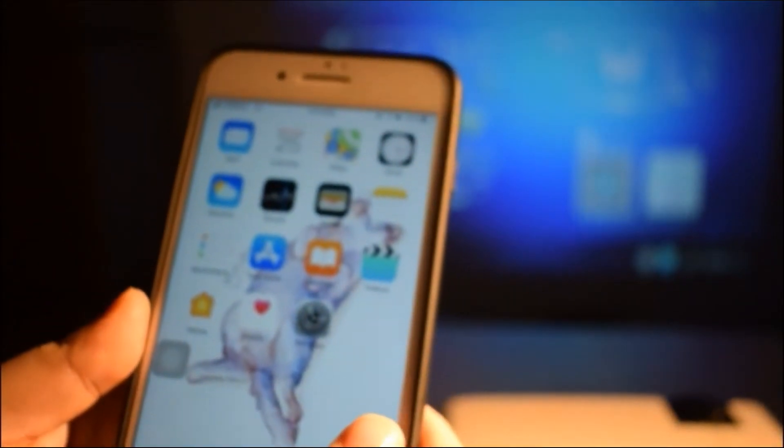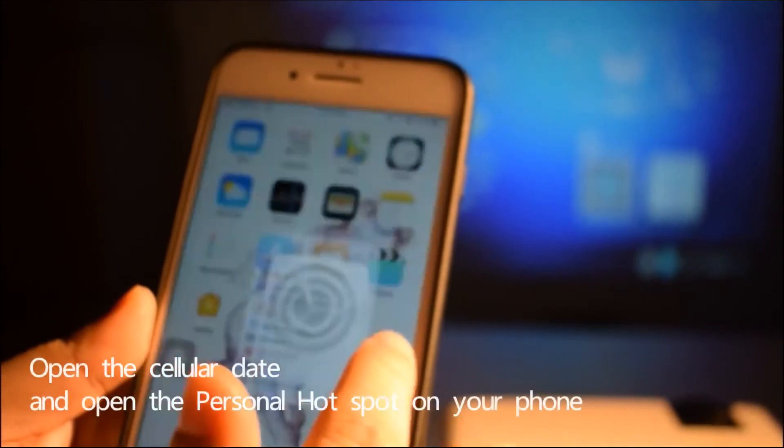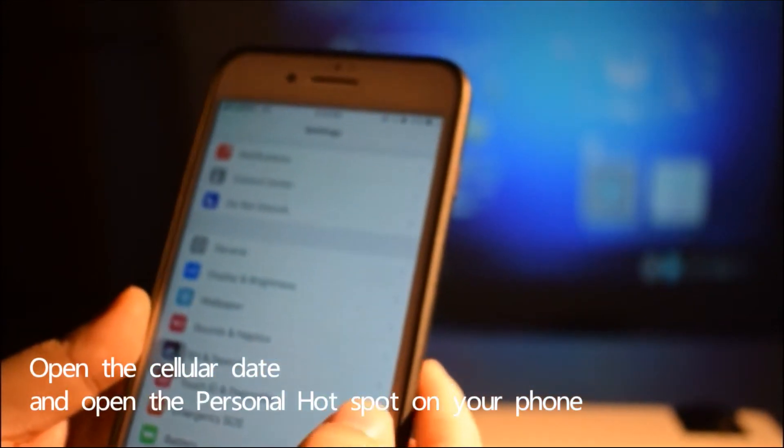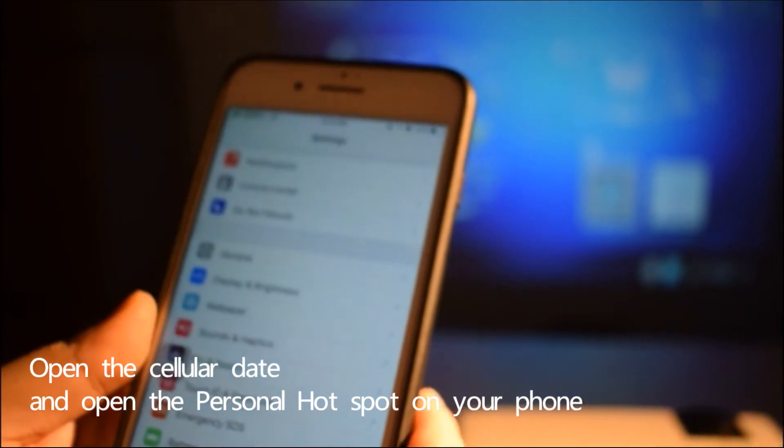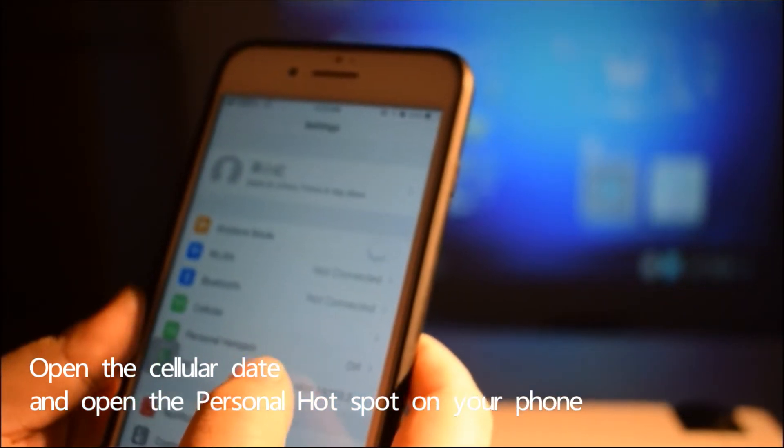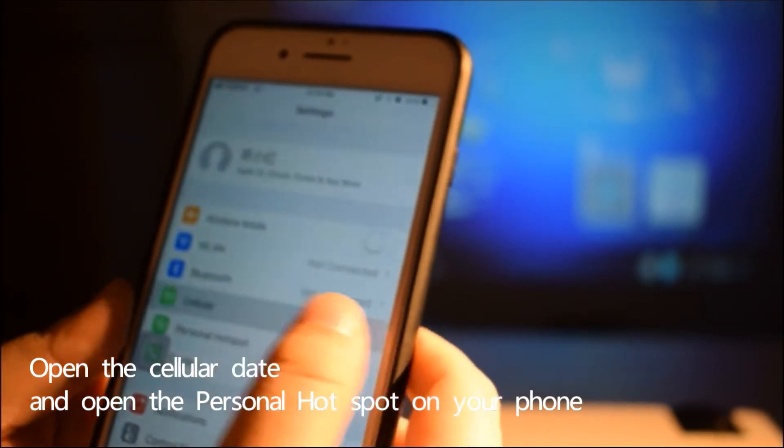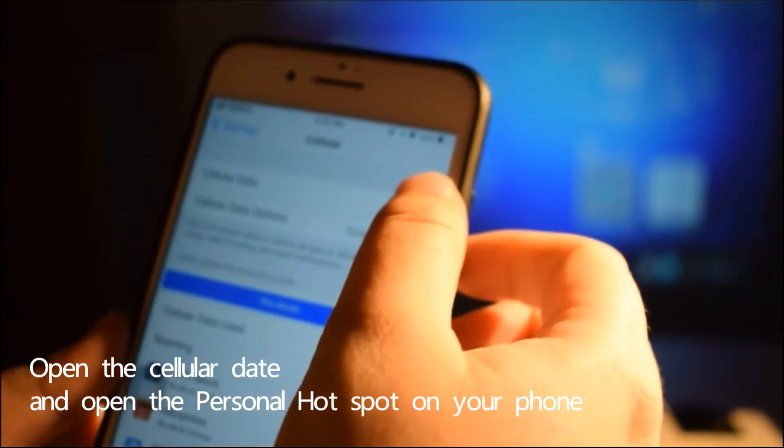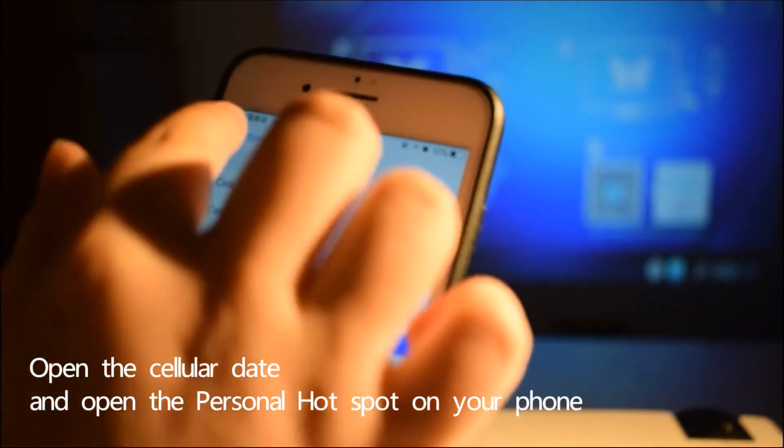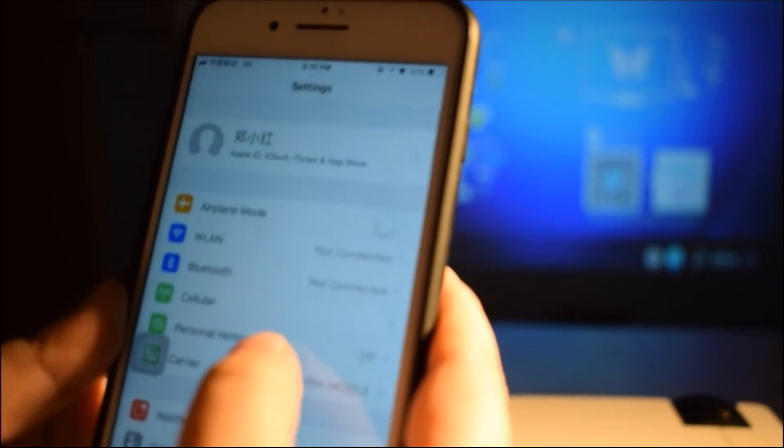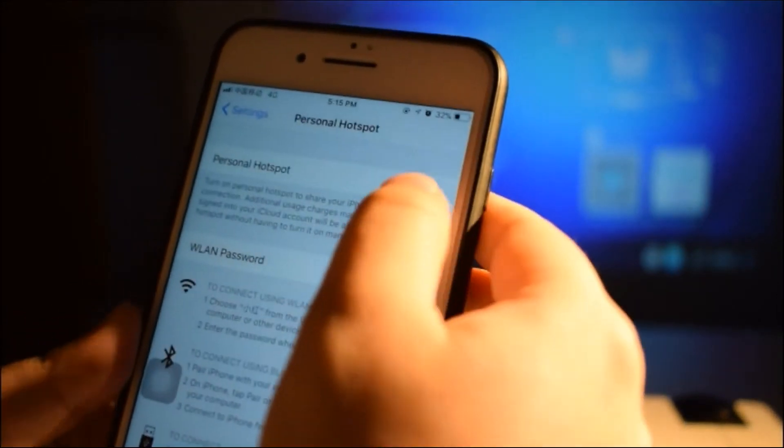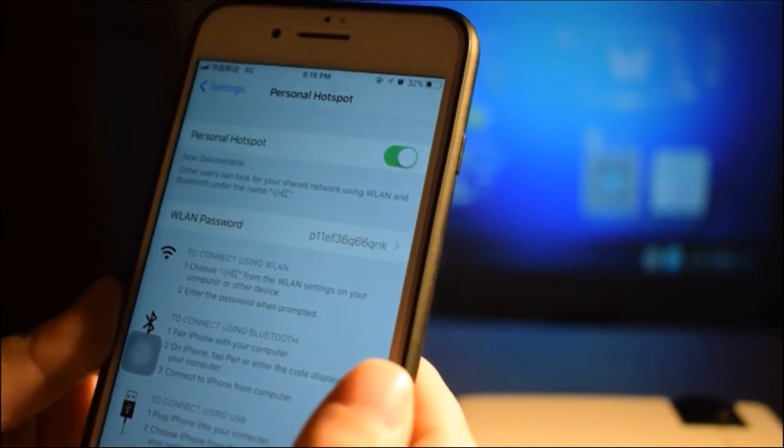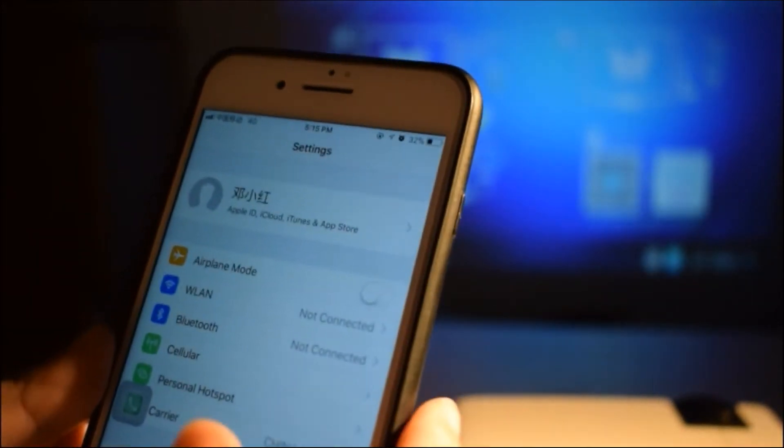Now we need to open the settings on our phone. Click here to open the cellular settings first. Next, open the personal hotspot.